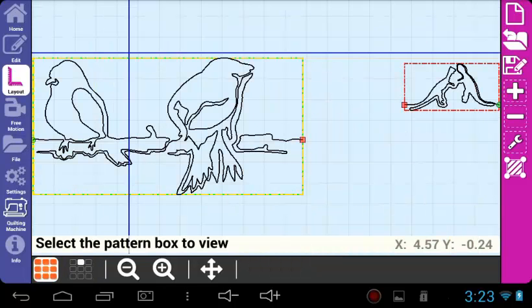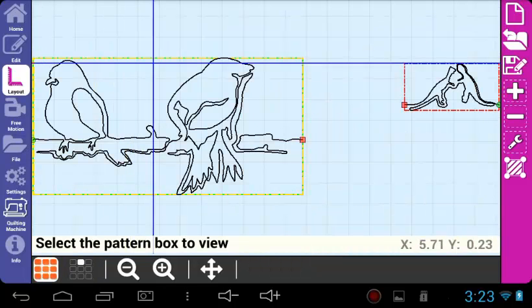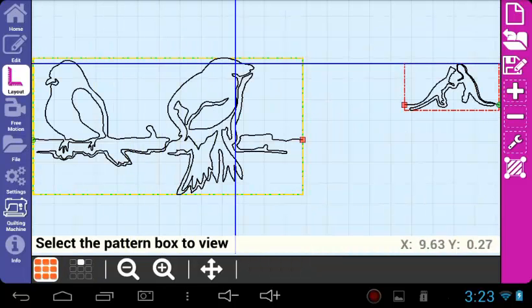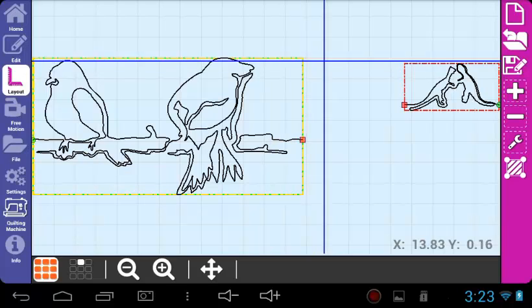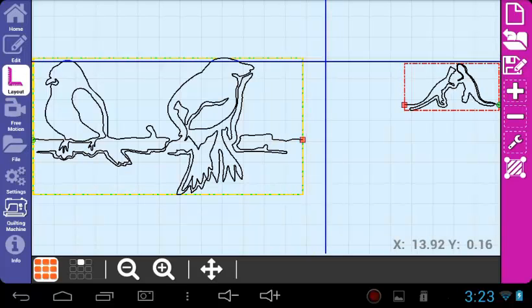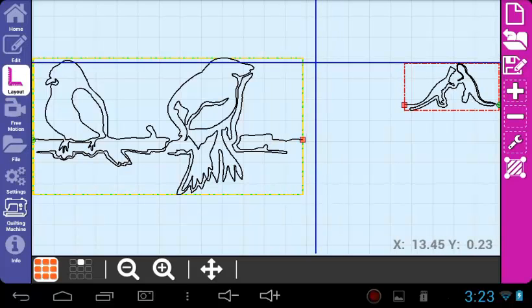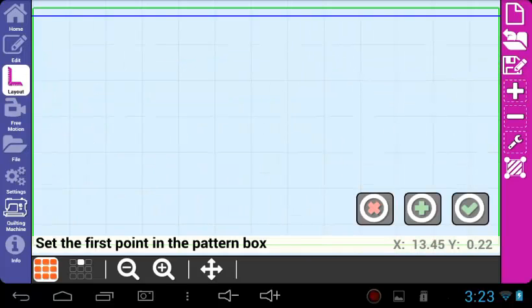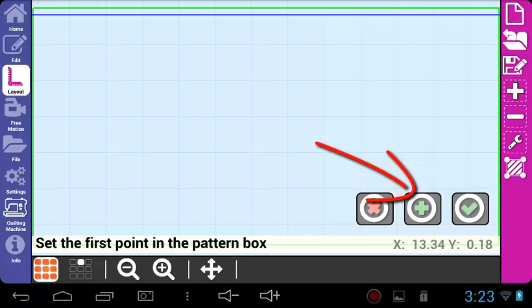Add Pattern Box lets you define a new pattern box or quilt block. To add a pattern box, move your quilting machine to the edge of your quilt block and press the green plus.